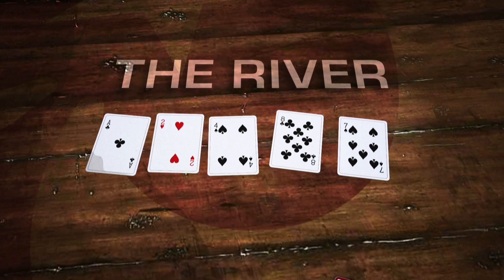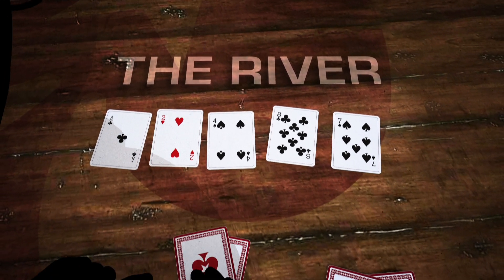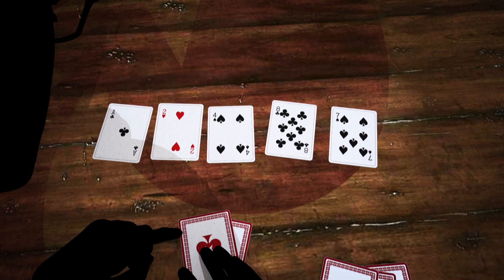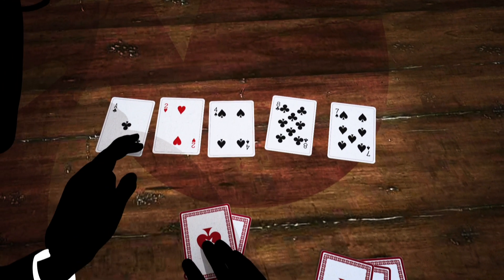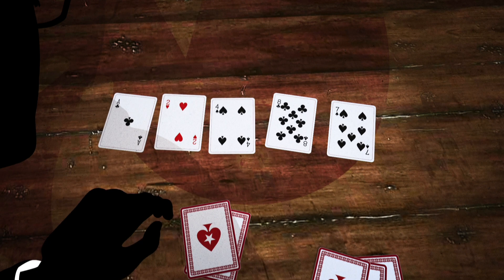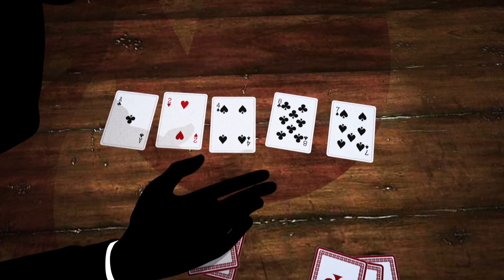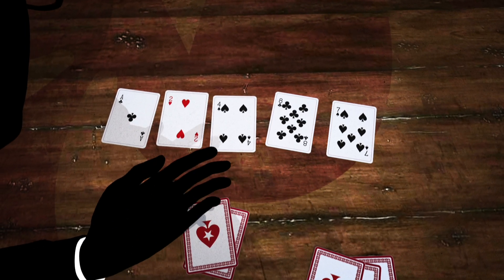You make a poker hand by combining your hole cards with the cards in the middle. You want to make the best five card hand possible.